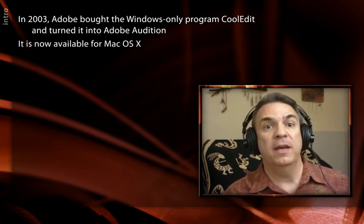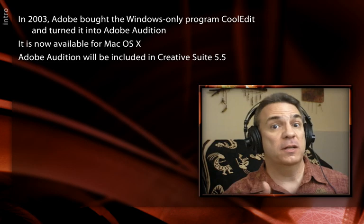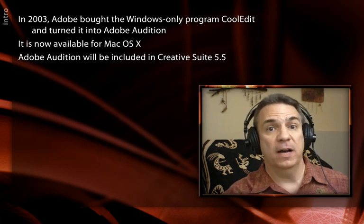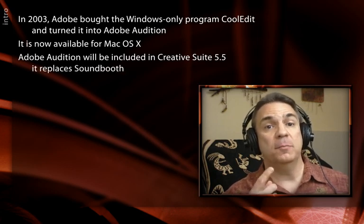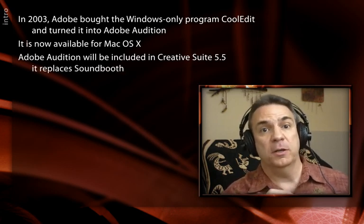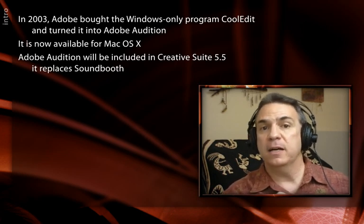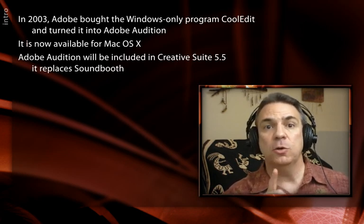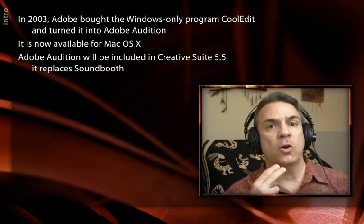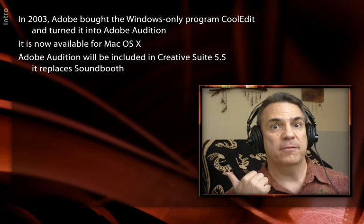The big news these days is that Adobe has taken Audition and ported it to the Macintosh as well. Audition is included in Creative Suite 5.5, taking the place of Soundbooth, their former easy audio editing program. Therefore I'd like to take a couple of movies to show you how to work Audition into your workflow with After Effects.